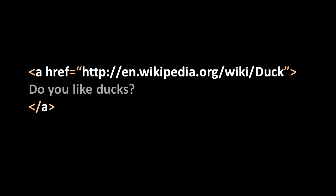This tag creates a hyperlink that reads 'do you like ducks,' but when the user clicks on it, it takes them to the URL wikipedia.org/wiki/duck. href, by the way, just stands for hypertext reference. It's a bit of a strange name, but that's what they chose.